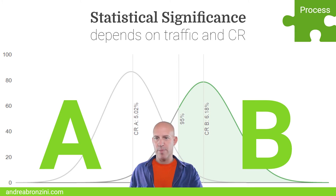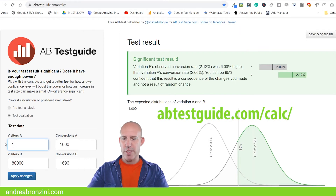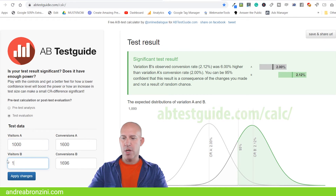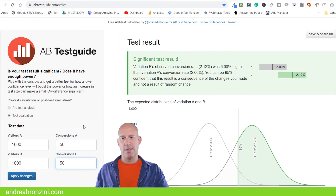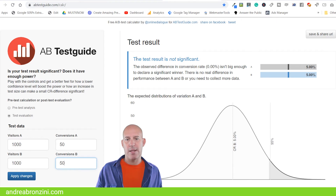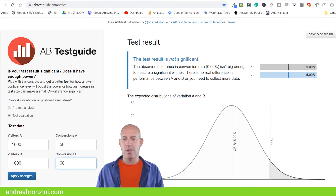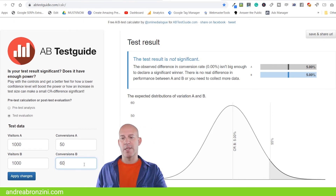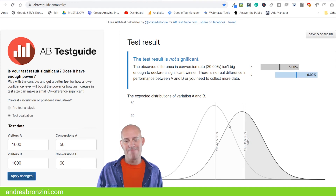Let's go to abtestguide.com. Suppose that you have 1000 people on the control, 1000 people on the variation, and your conversion rate is the same — so this is like an A/A test, they are the same. The test result is not significant. What if this is selling a little bit more — 60 copies instead of 50 copies? You can see that the two curves here are still too close.